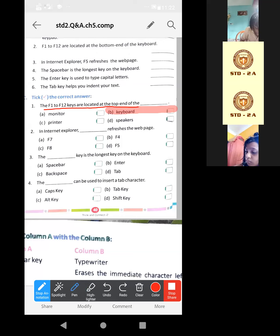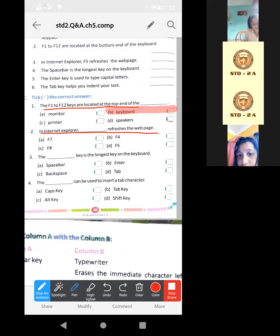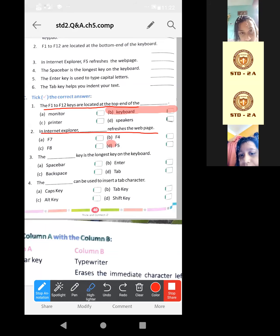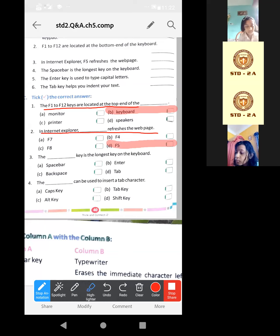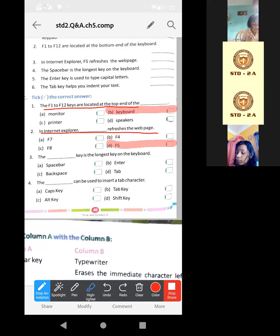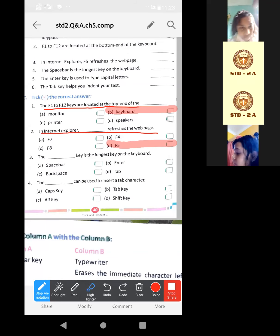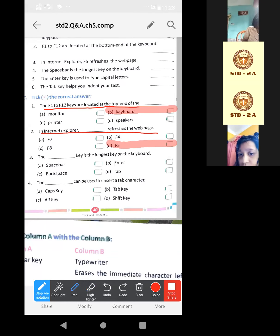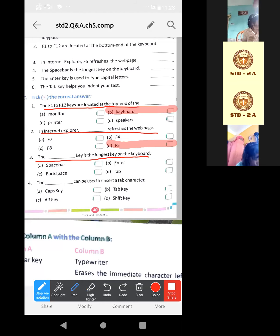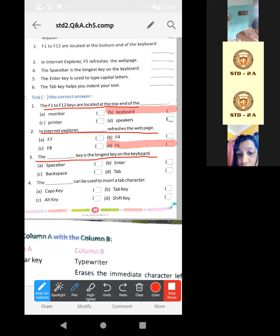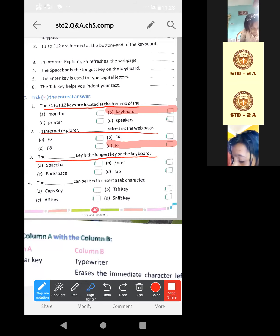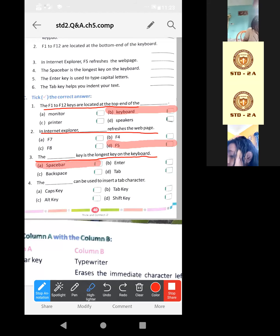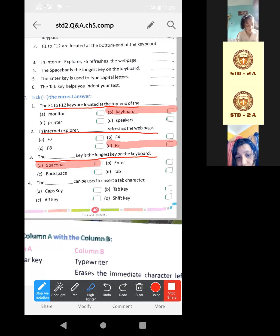Now second one. In Internet Explorer, dash refreshes the webpage. Which one? F5. So many times you have learned. F5, option D. Pushpa, Krishit, Dibatham doing. Now the third one. Which key is the longest key on the keyboard? Which key? Spacebar. That one, option A.